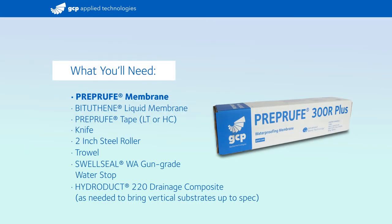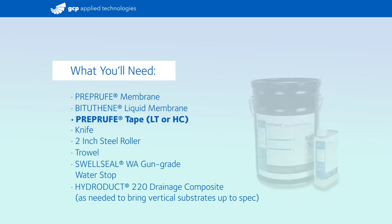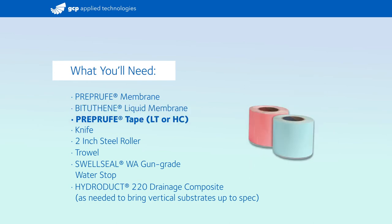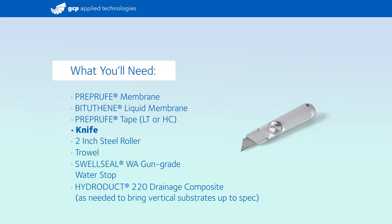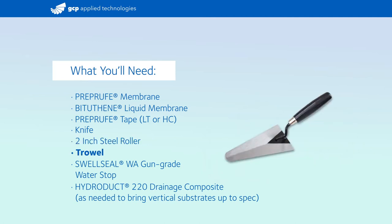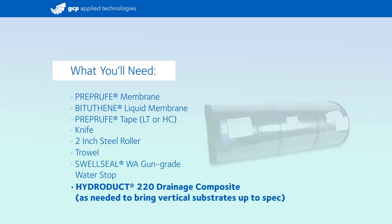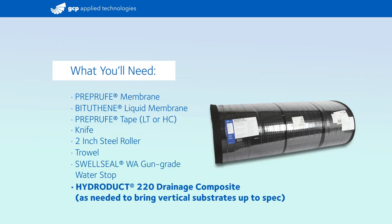What you'll need: pre-proof membrane, bituthane liquid membrane, pre-proof CJ tape, knife, roller, trowel, gun-grade water stop, GCP Swell Seal WA, and HydraDuct 220 as needed to bring vertical substrates up to spec.